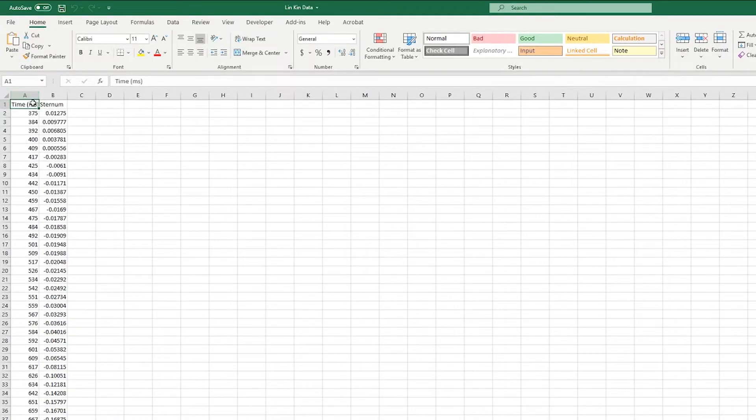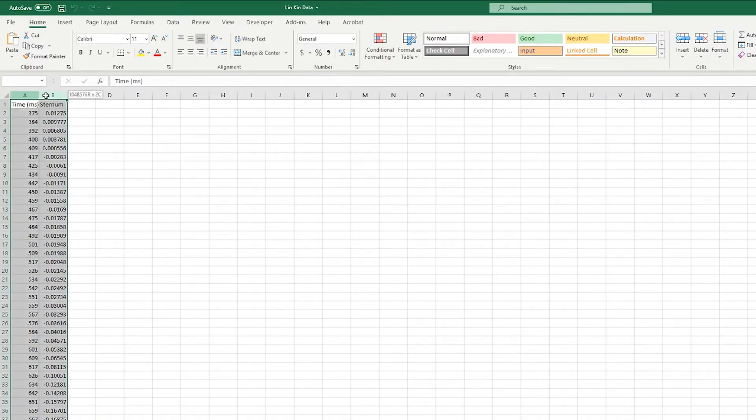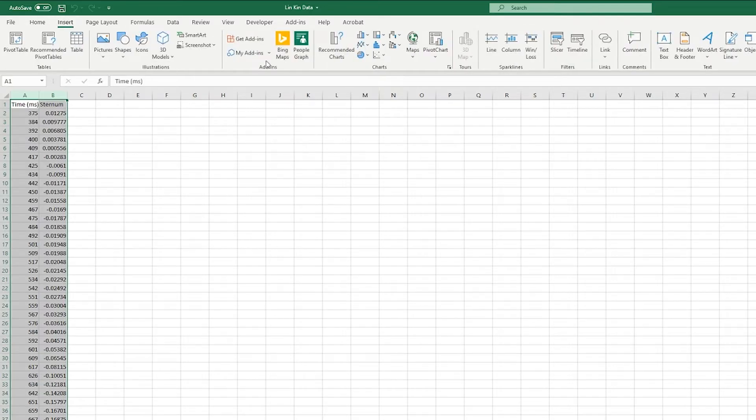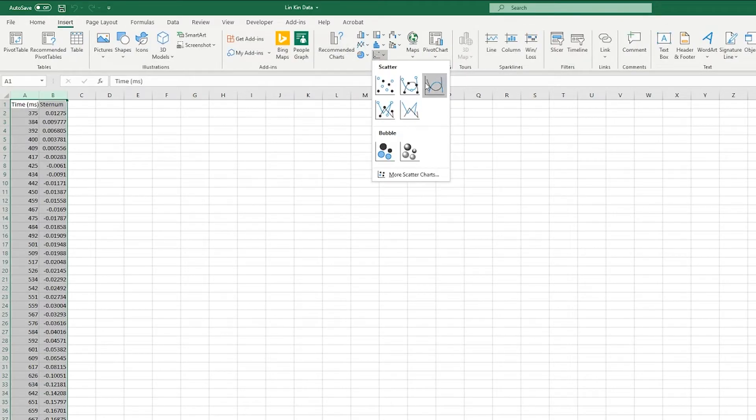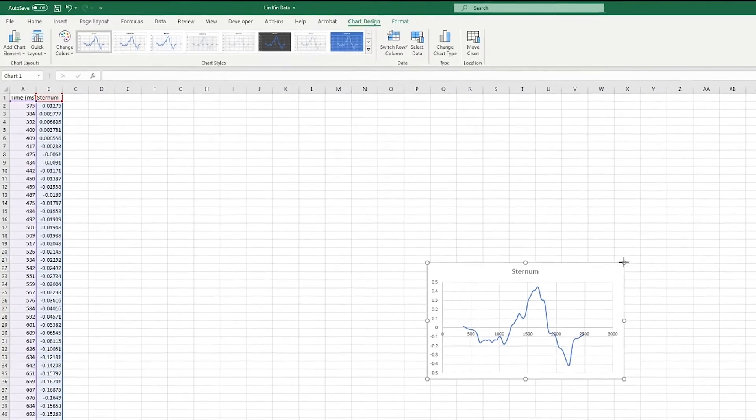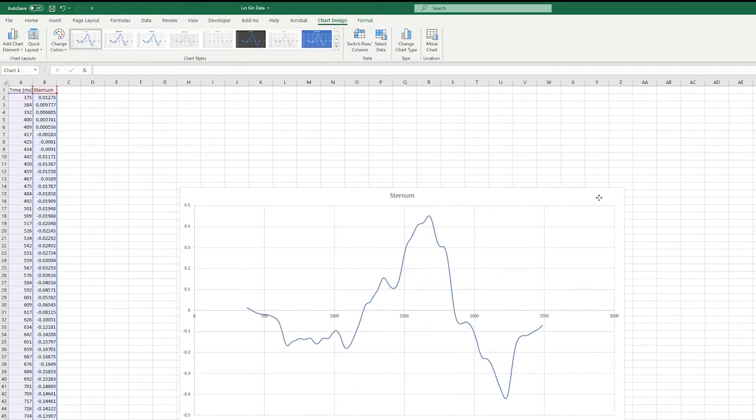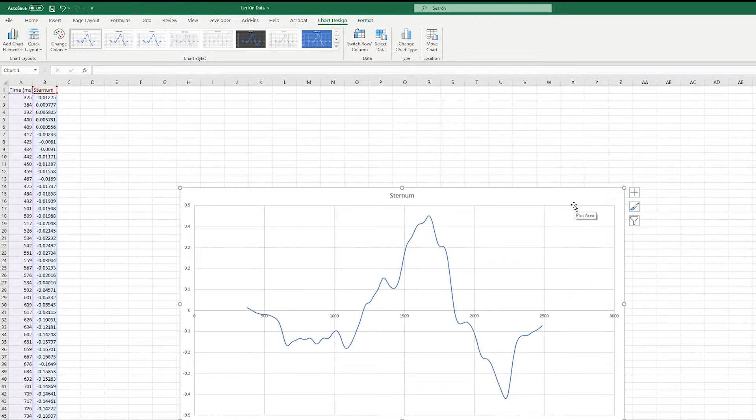We can see that we have our time, and since we exported vertical velocity, this will be velocity in meters per second. So here we can see the graph recreated from what was exported in Kinovia.